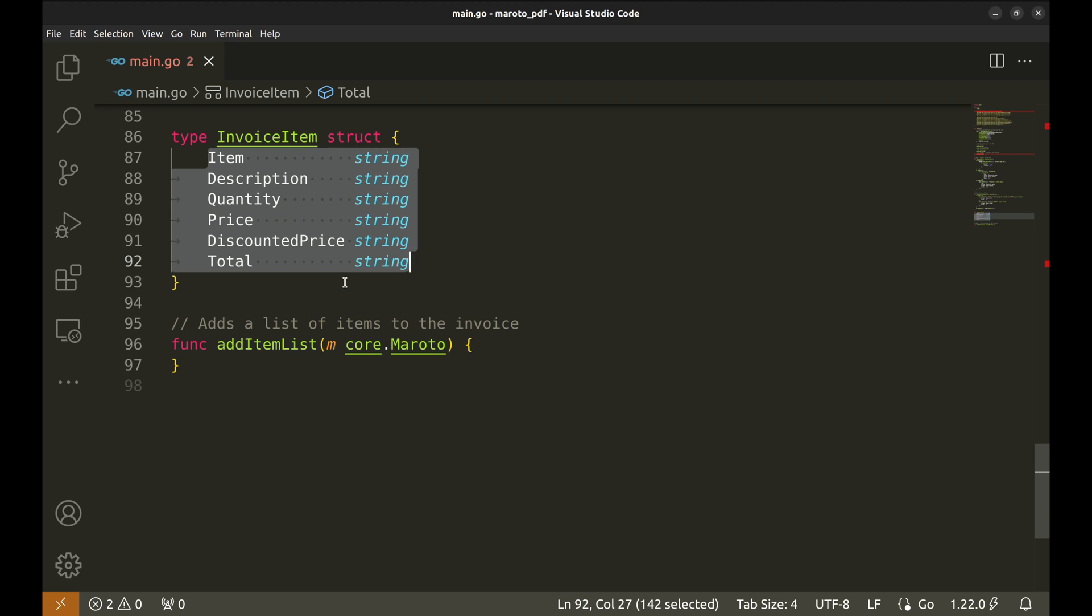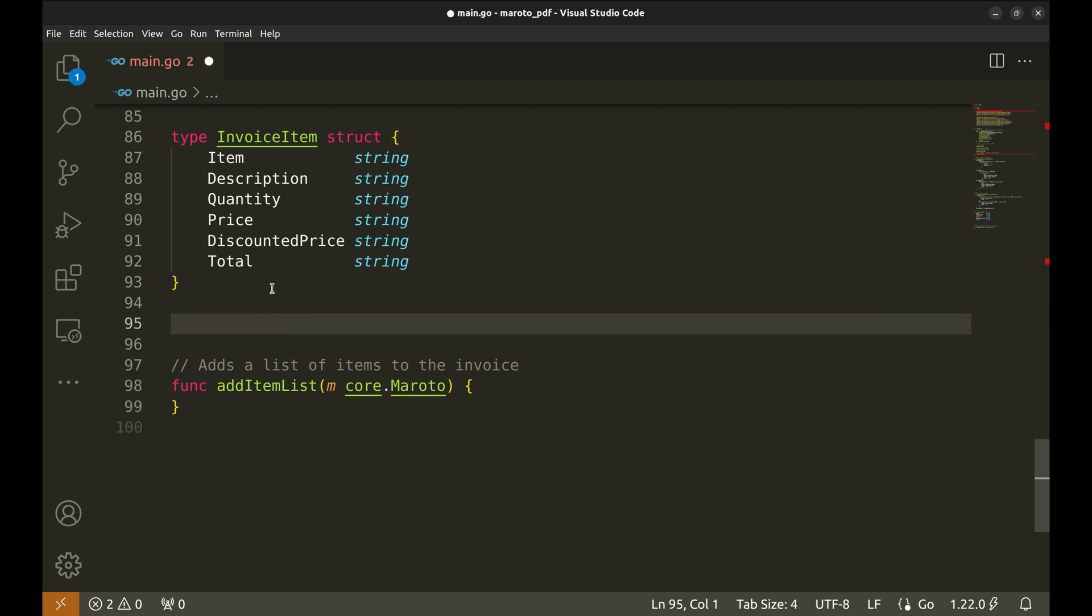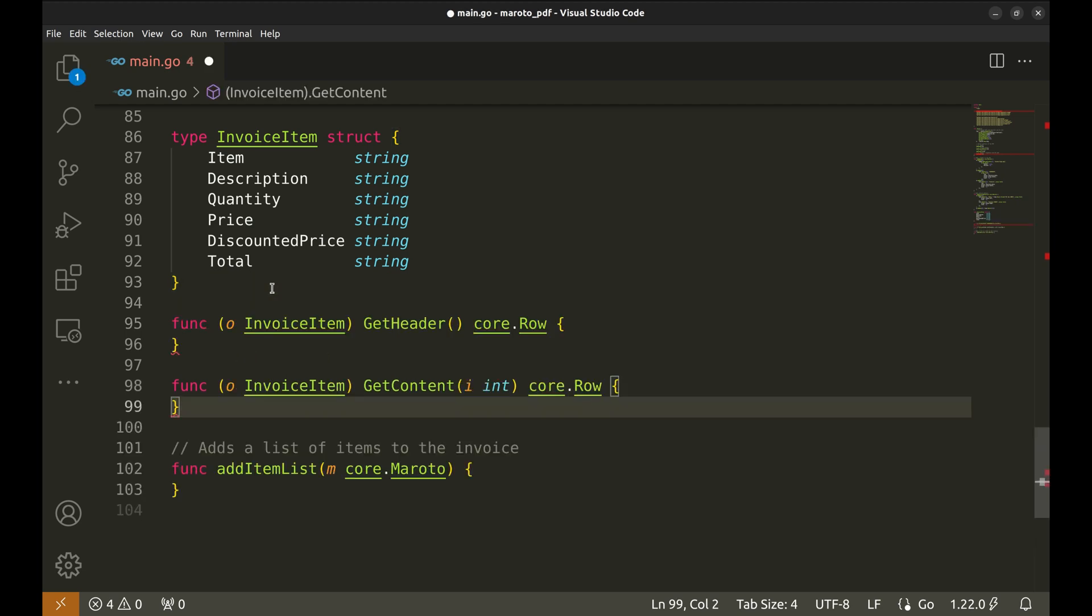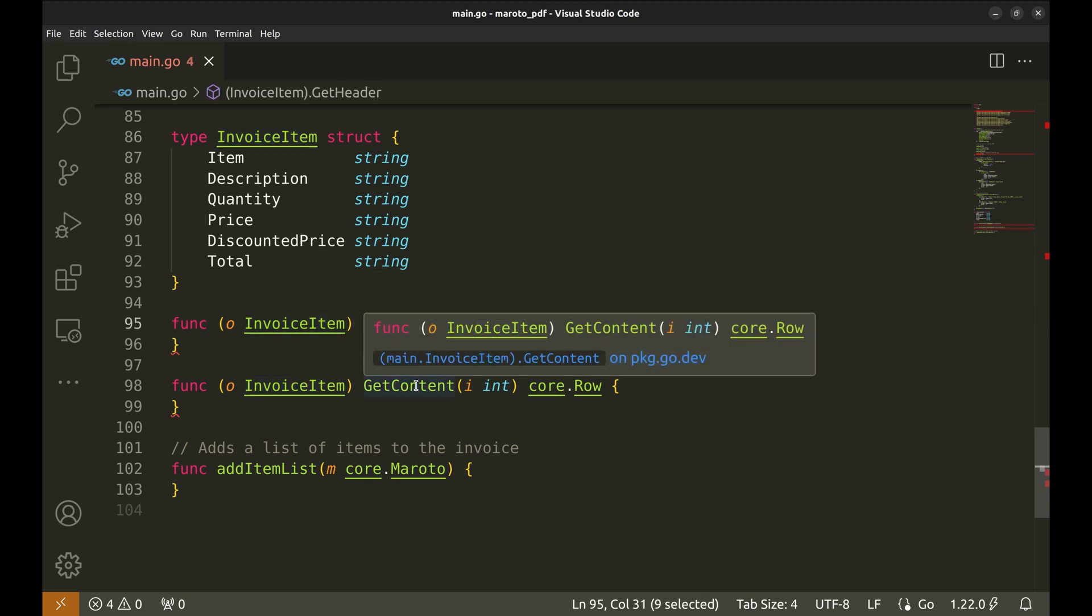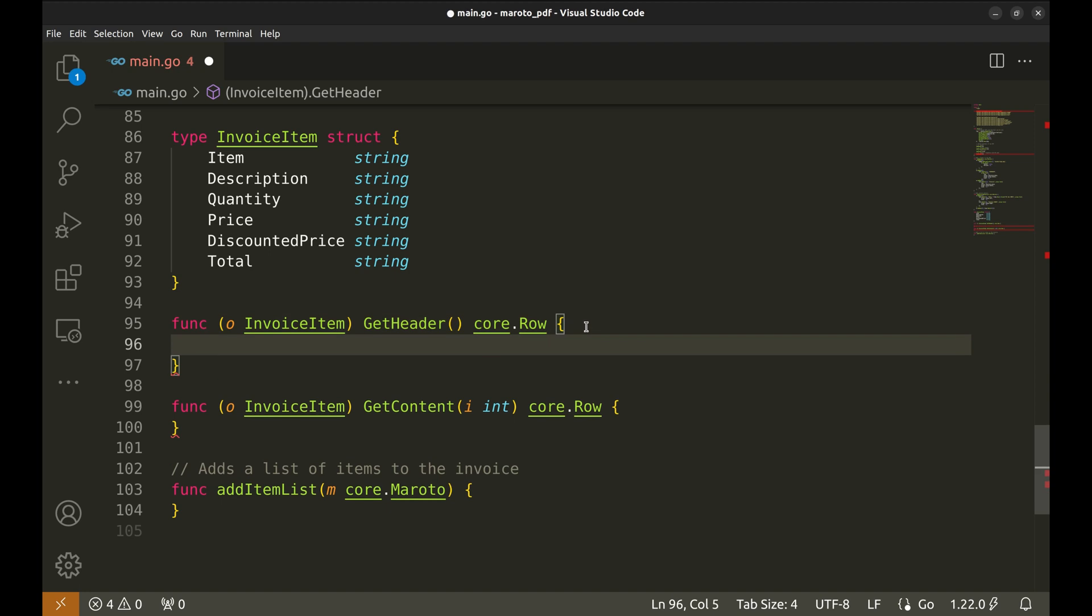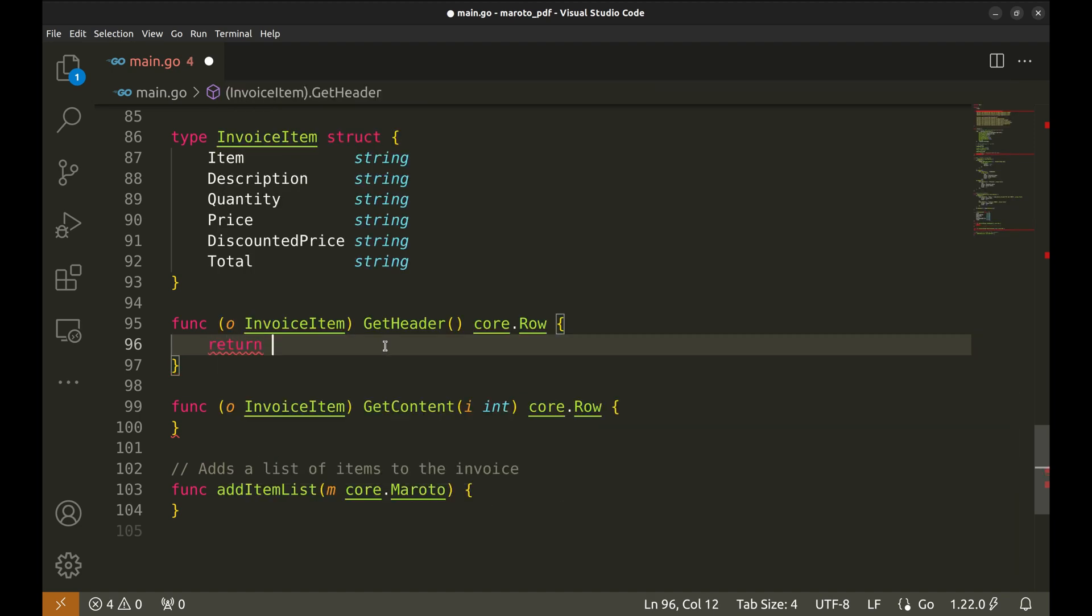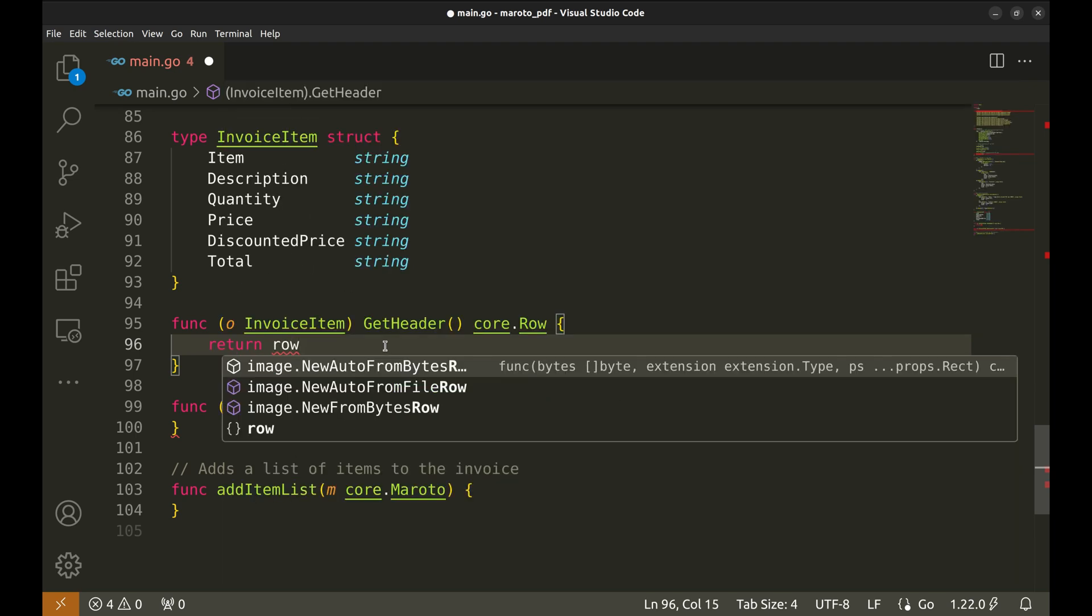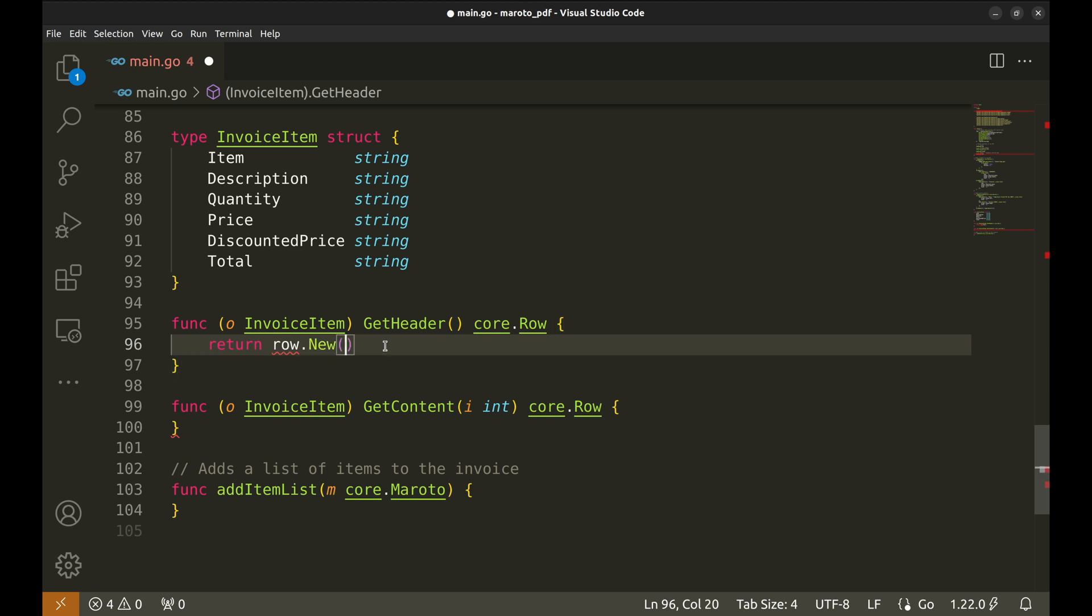To create a table of items in the PDF file, we need to define two methods for the invoice item struct. GetHeader to generate the header row and GetContent to create the table contents. Let's implement the function GetHeader first. The GetHeader method returns a new row with bold column titles for each field in the invoice. Here, we create a new row with row.new function. The height of the row is 10 units.